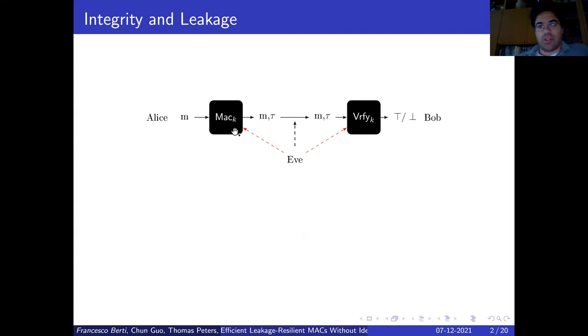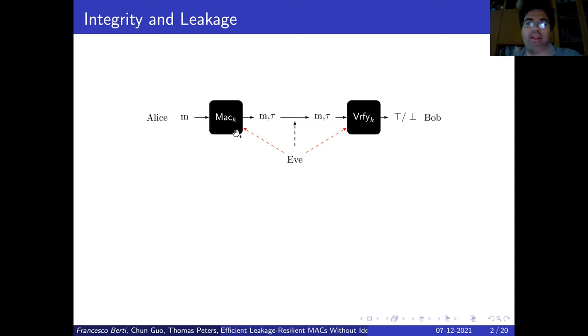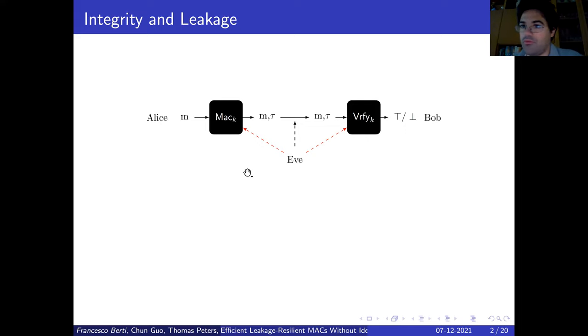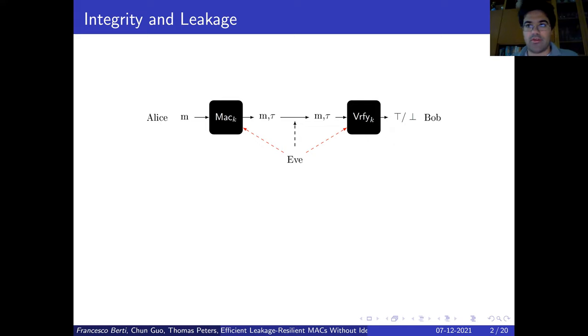To do this, she uses a message authentication code. When she has a message, she uses a MAC to compute a tag, then she sends this couple — message and tag — to Bob, who verifies and decides: this is good, so this is from Alice, or bad, this is not from Alice. This is a message authentication code, an example of a cryptographic scheme.